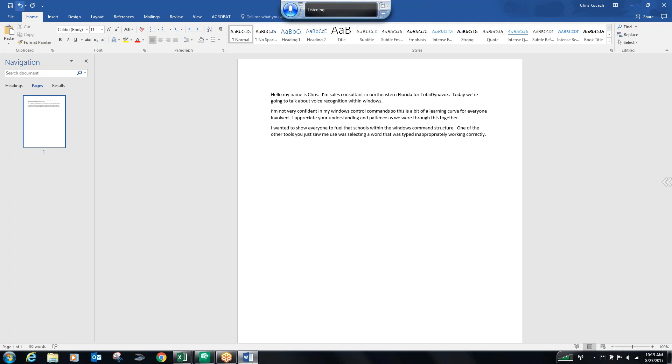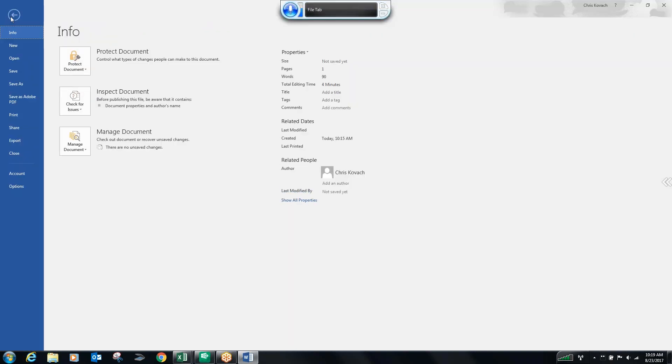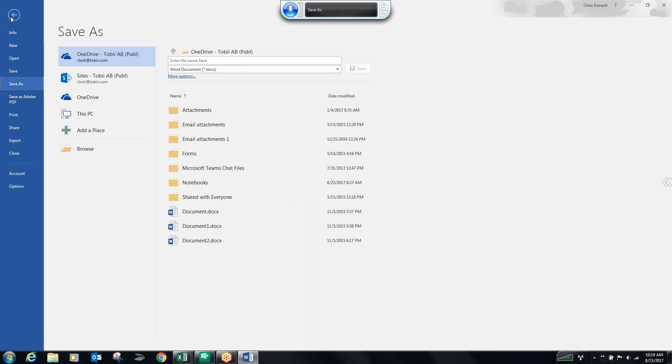Numeral 7. Numeral 8. Select date. Delete. Backspace. Numeral 8. Select 7-8. Delete. File. Save as. Enter file name. Test document 1. Save.